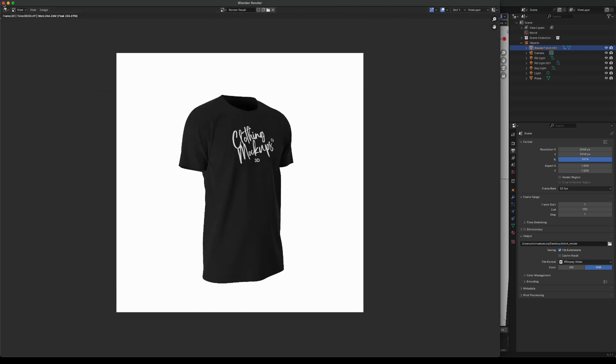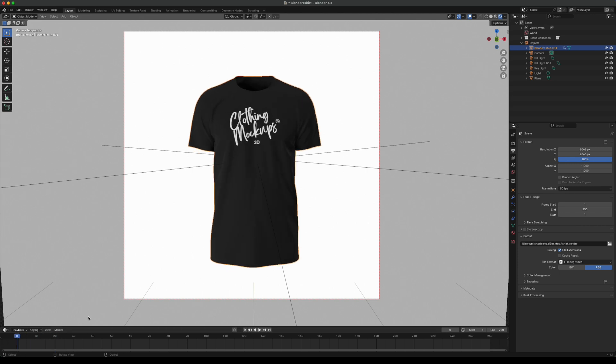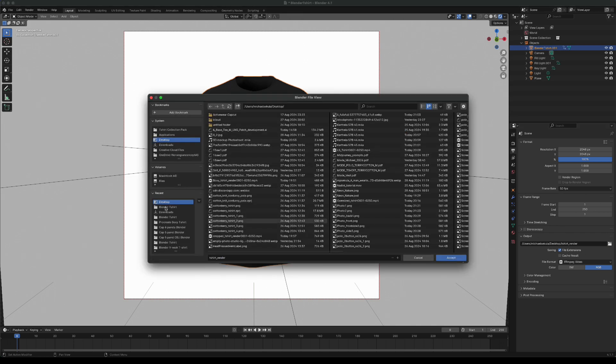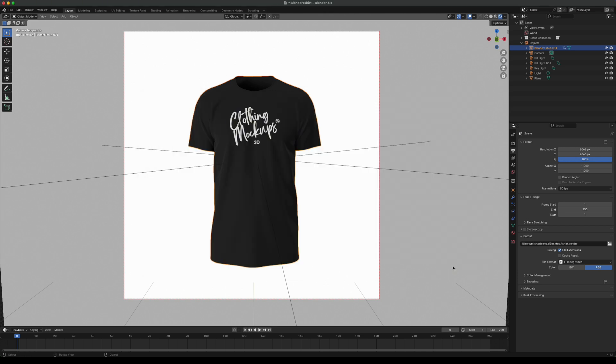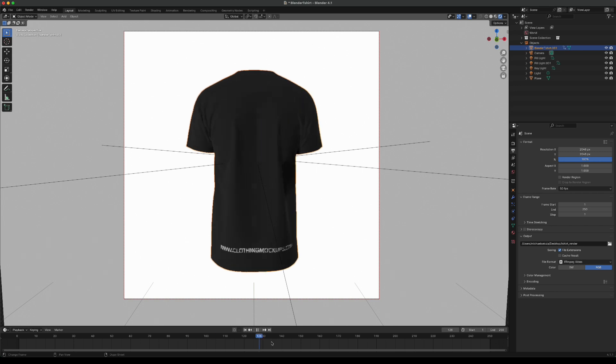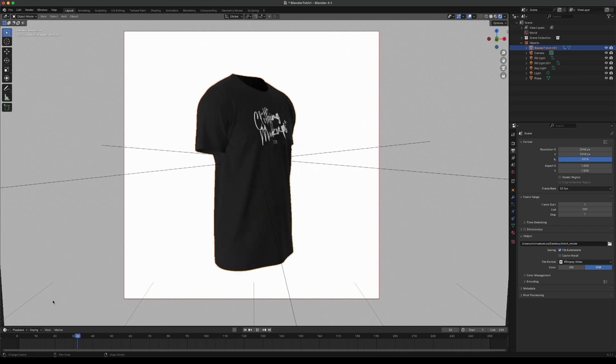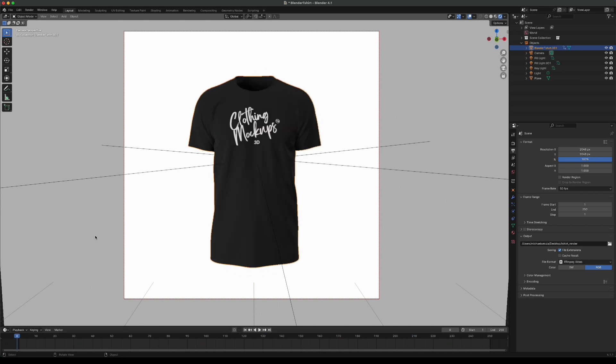We can also make an animation. What I would recommend doing is going to the output here to make sure you save it somewhere you can find it. I'm going to save it to my desktop, call it t-shirt render and press accept and now what it's going to do is render out 250 frames to make an animation. If you look down here these are the 250 frames as you can see here and I'm just going to go to render, render animation.